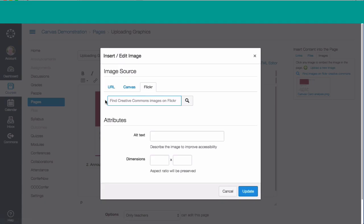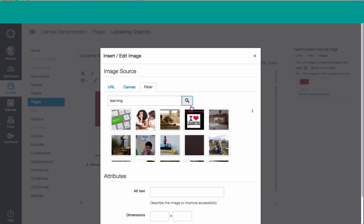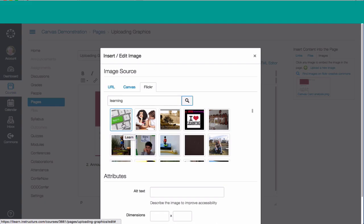So I'm going to look for something like Learn. I'll put Learning in, and I'm going to look for pictures that have something to do with learning. I like this one here. It's a keyboard with a green key that says Learn. So I'm going to select that one.